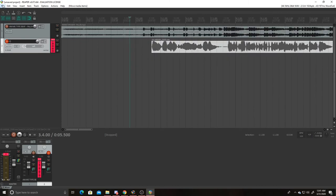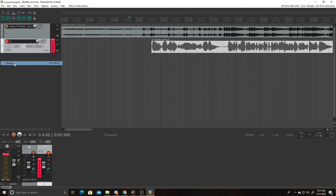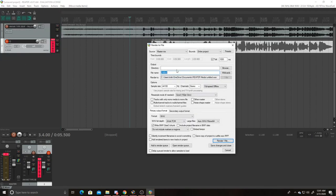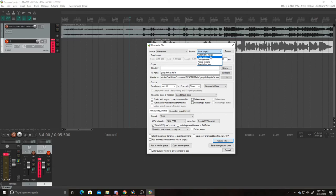And you know what, all you got to do after that is you just go to File, Render, and then you just put in whatever time. You would have to go to custom time or entire project, just do whatever.